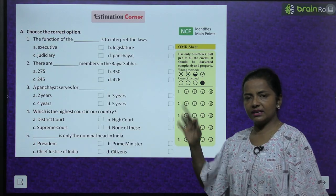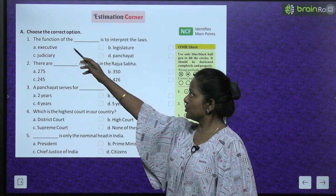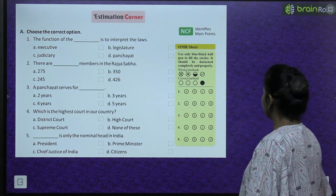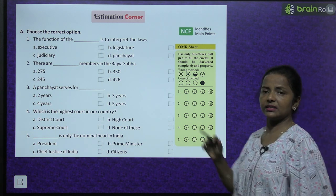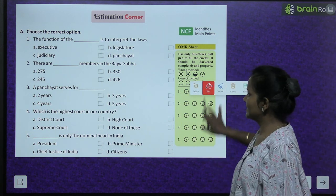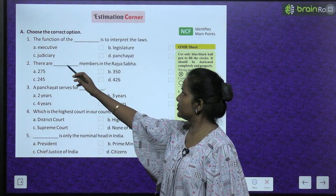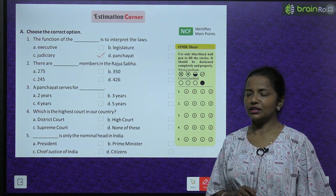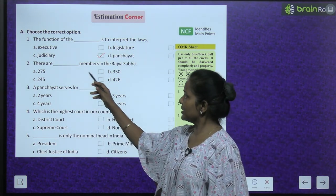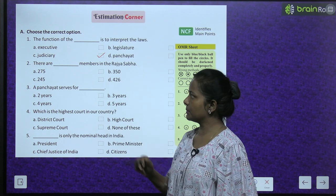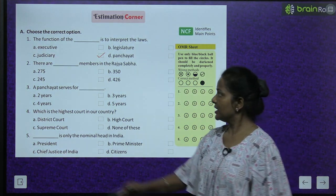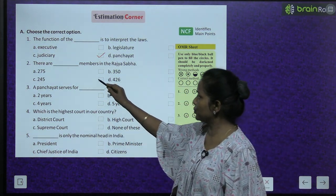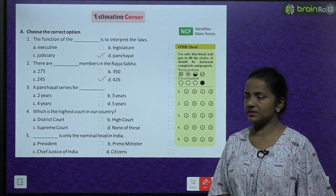Let's do some exercise in the estimation corner - choose the correct option. The function of which branch is to interpret the laws? Options: executive, legislature, judiciary, panchayat. Answer: The function of the judiciary is to interpret the laws. How many members are in the Rajya Sabha? Options: 275, 350, 245, 426. Answer: There are 245 members in the Rajya Sabha.